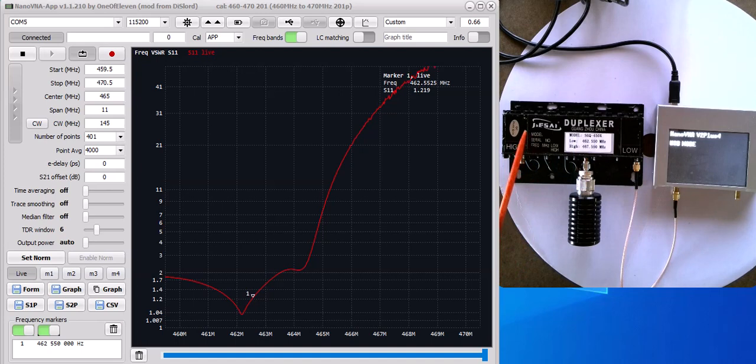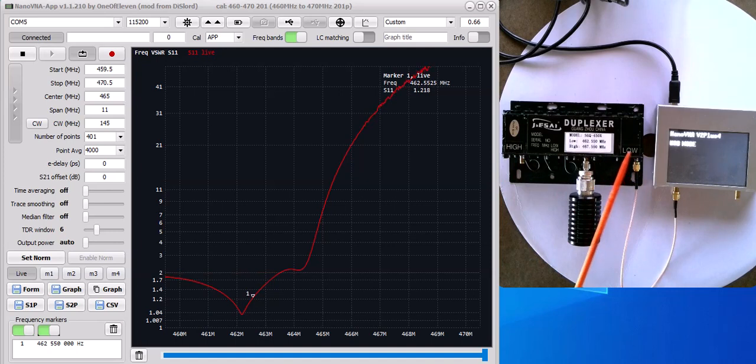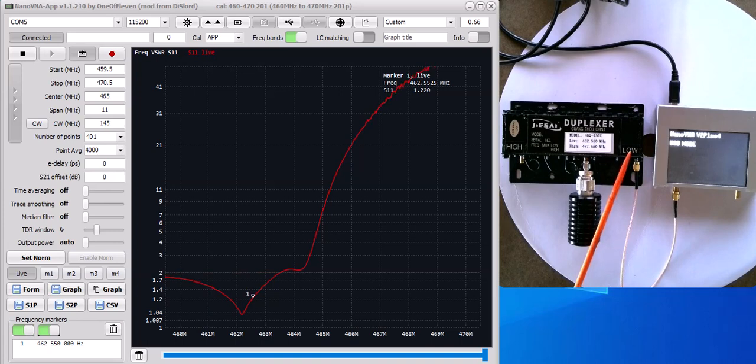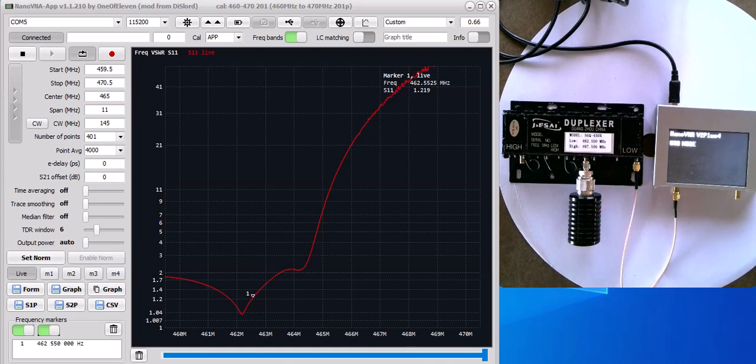So when you key up on a repeater, it's the low side that's actually going to be transmitting out. So this is the side that we got to check for SWR. Whatever is going to be hooked to this side, this is the SWR it's going to see.